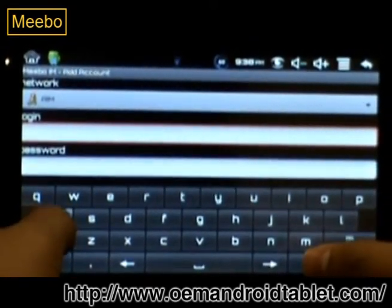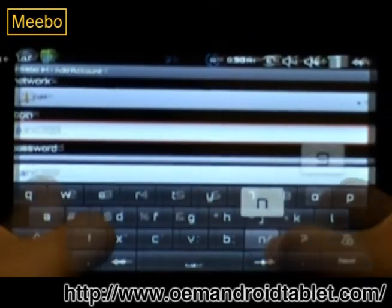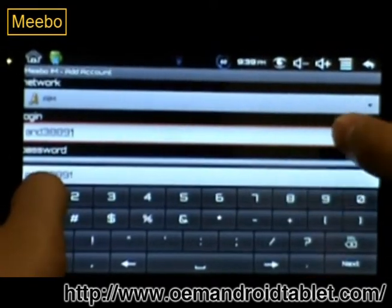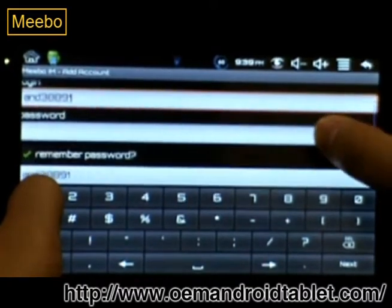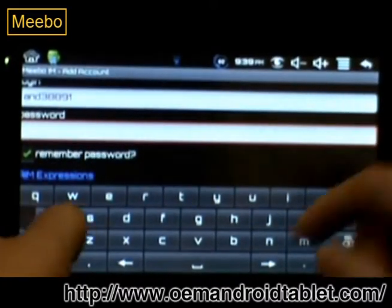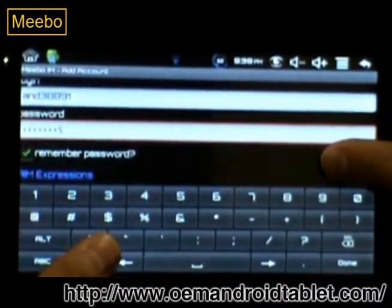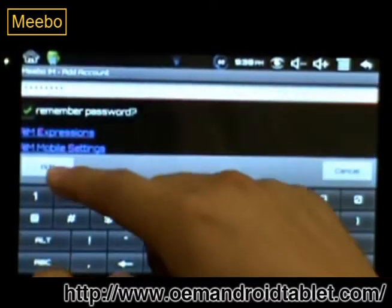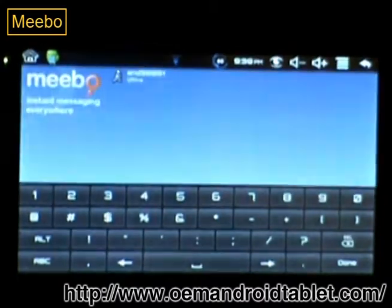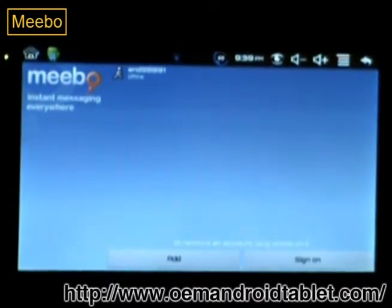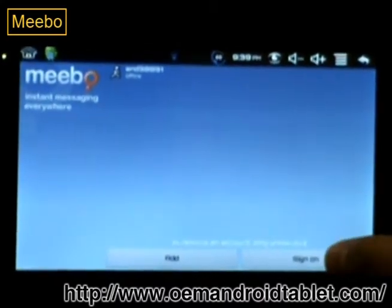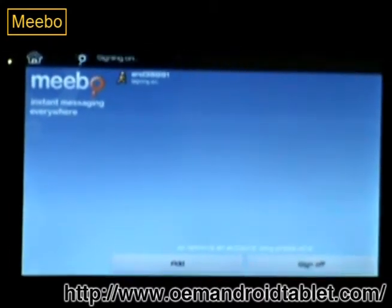Type in your username, scroll down, type in your password, scroll down, click Add, then you can click Sign On.